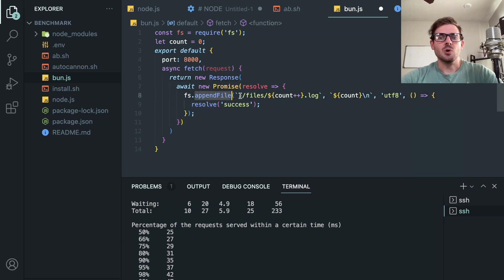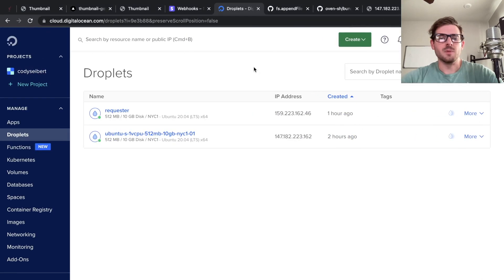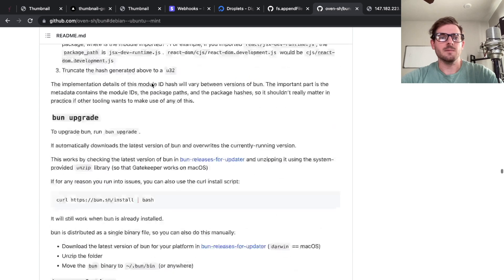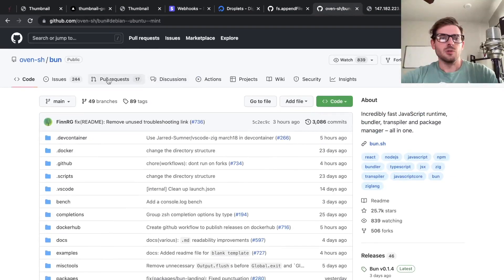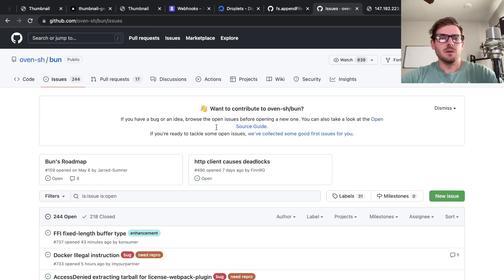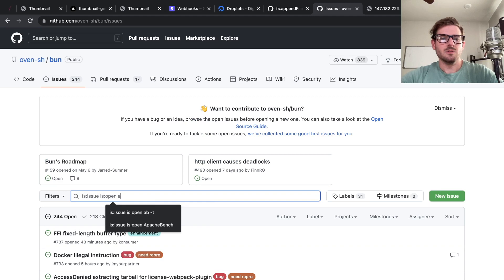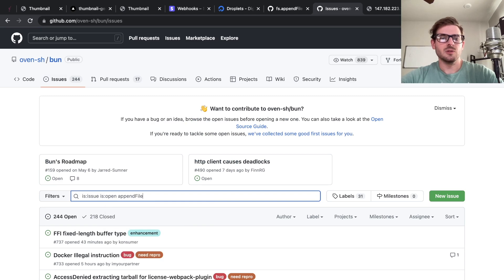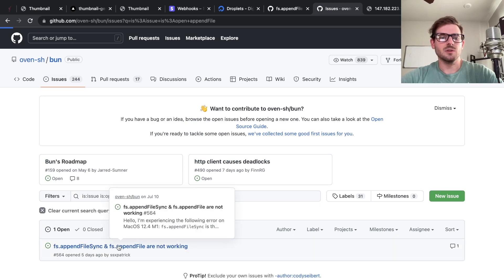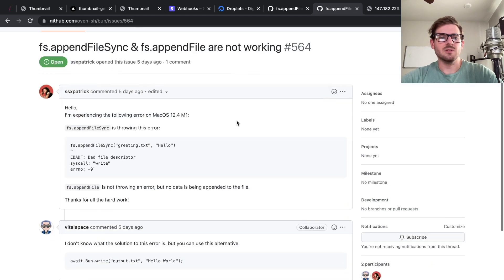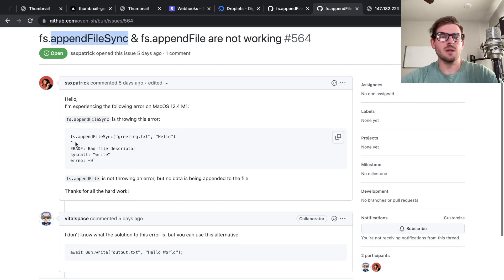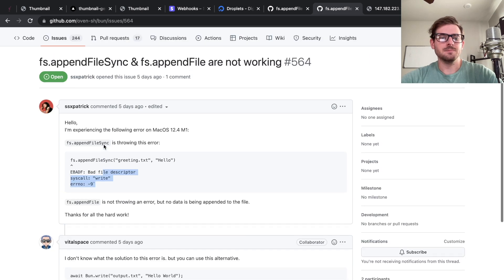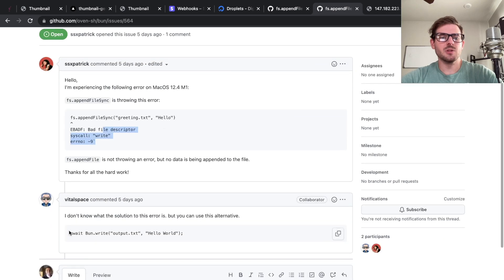So I think there's an open issue for that too. Like if I go to Bun and go to open issues and type in append file, like I was trying to do this earlier today, there's an open issue saying append file and append file sync are just not working and I was getting a similar error. And then this person is saying you can use this instead. I tried using that, it just doesn't work.